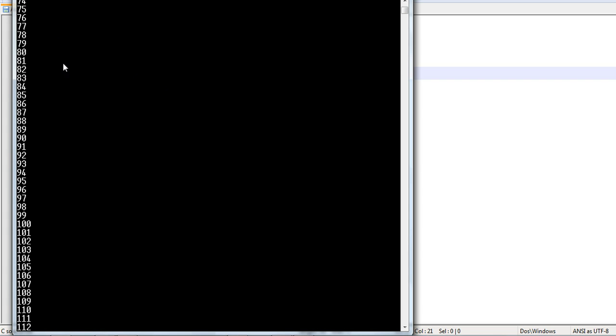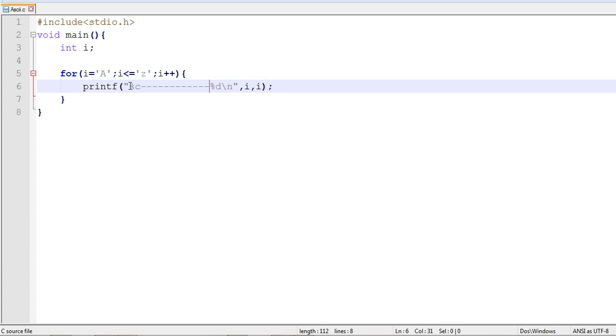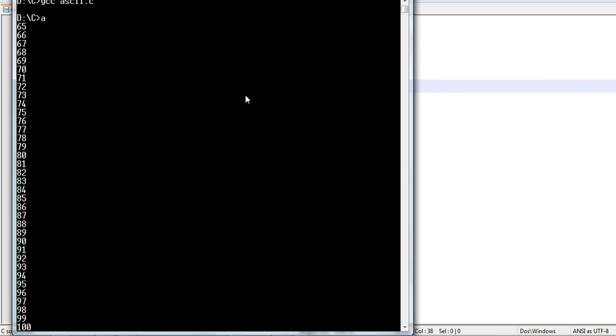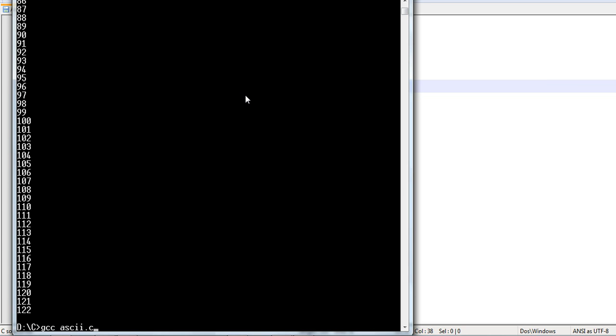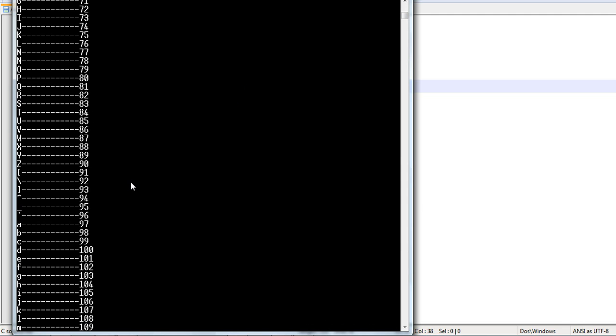These are the ASCII values. To be more clear, I will just modify this one. I have added a percent C and an I over here. So, we will see the output for this also. Yeah, now it is clear.